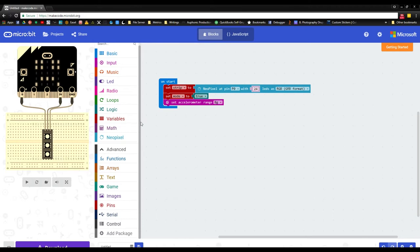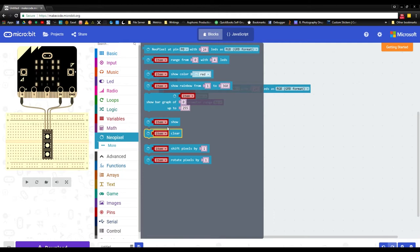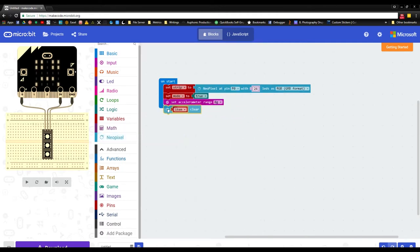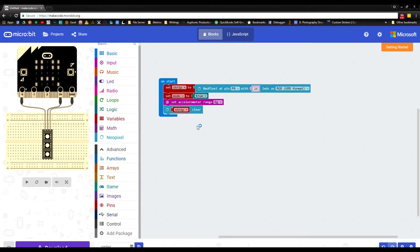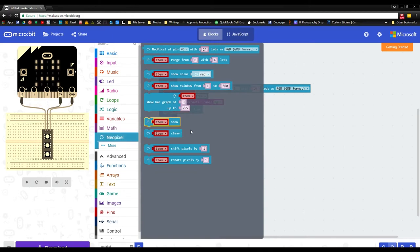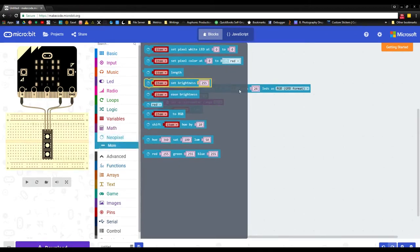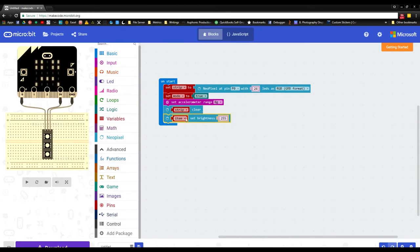Next we do some more NeoPixel setup. We need to set the strip to clear, which just clears things out for us. Grab 'strip clear' and drop it in. We also need to define the strip brightness: go to the More tab under NeoPixel and grab 'set brightness.' We're going to do strip set brightness 255 — 255 is the maximum brightness for NeoPixels.